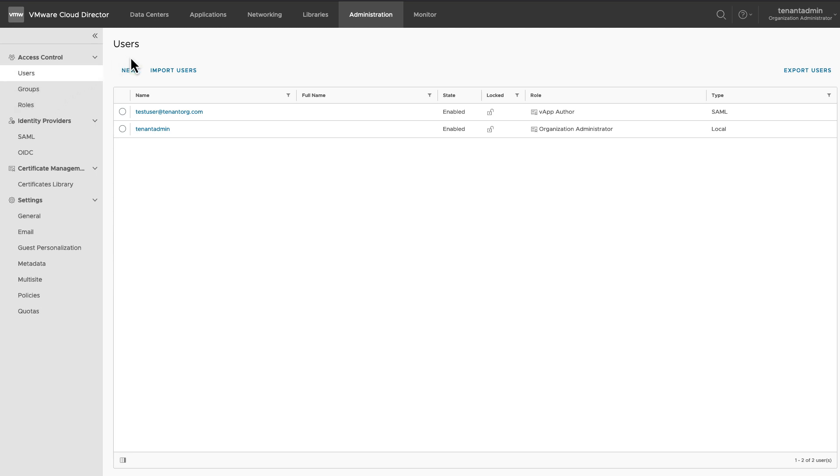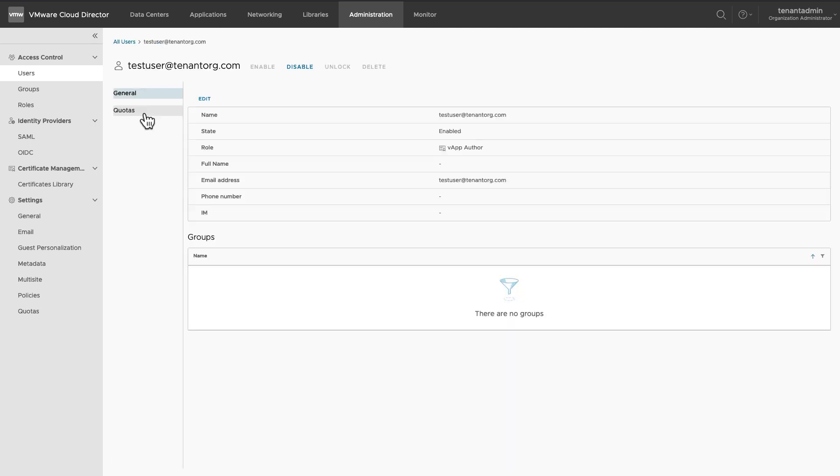If you want to see details of a user, click on its username. You can see the general settings and the quota settings.